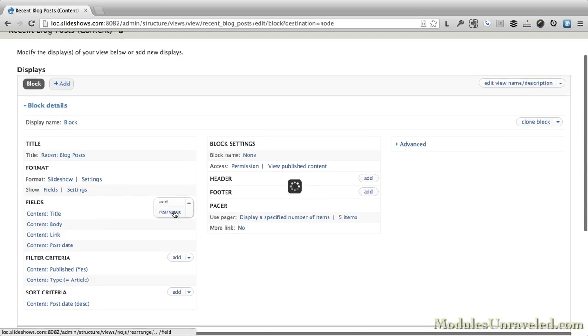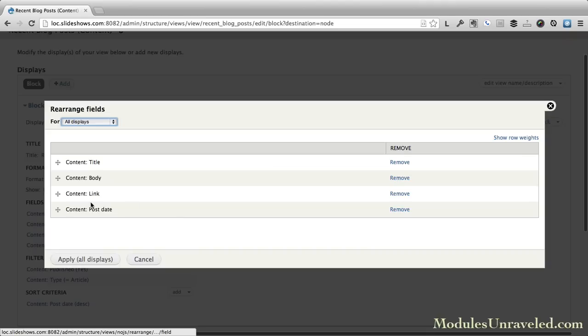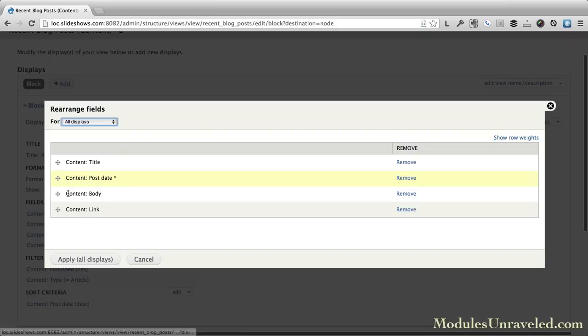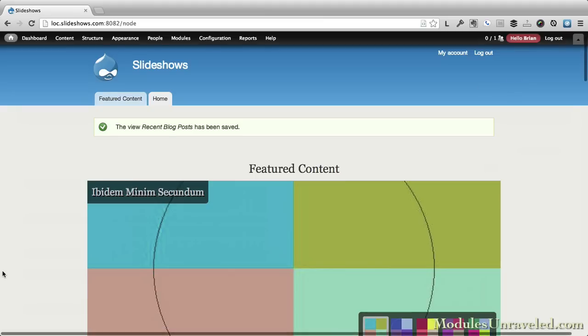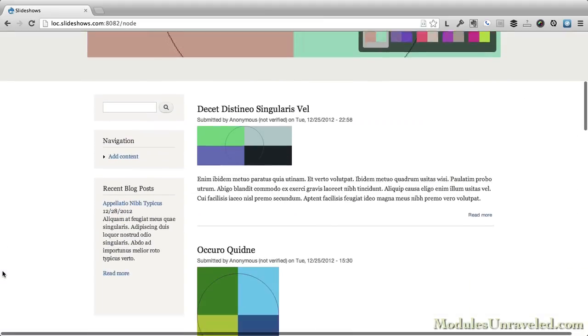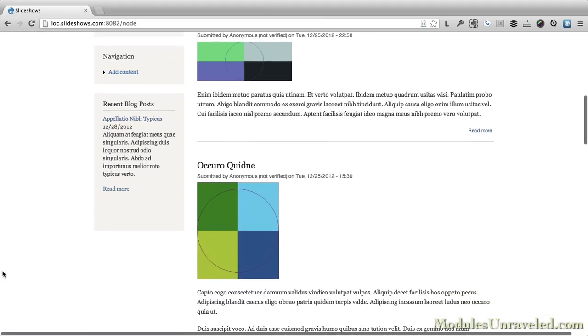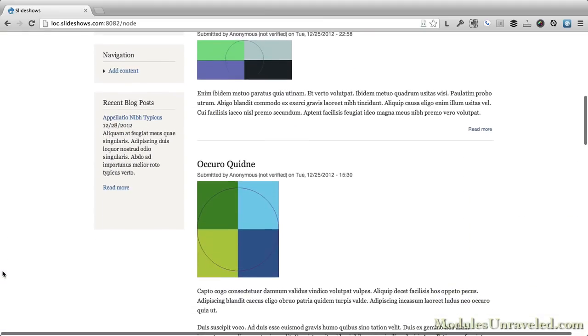For our fields, we'll click rearrange. And let's do the title, and then the post date, and then the body and the link. Cool. All right, so that looks a little better.